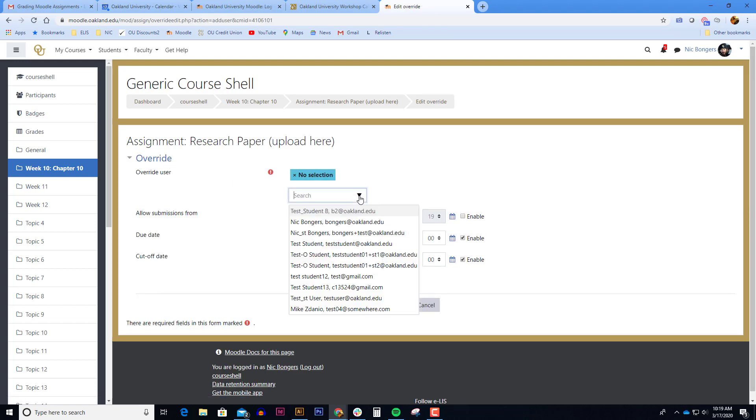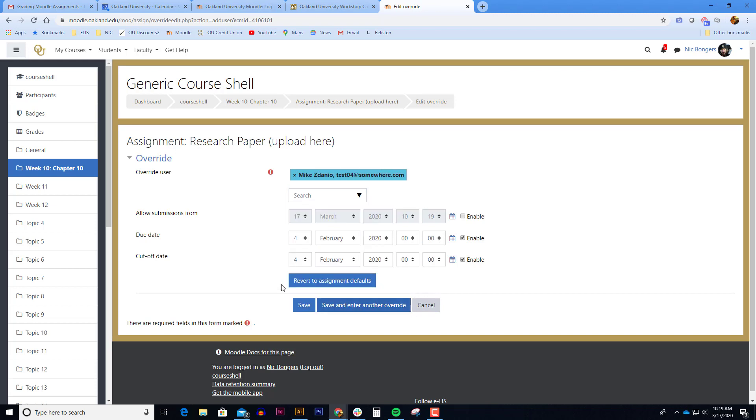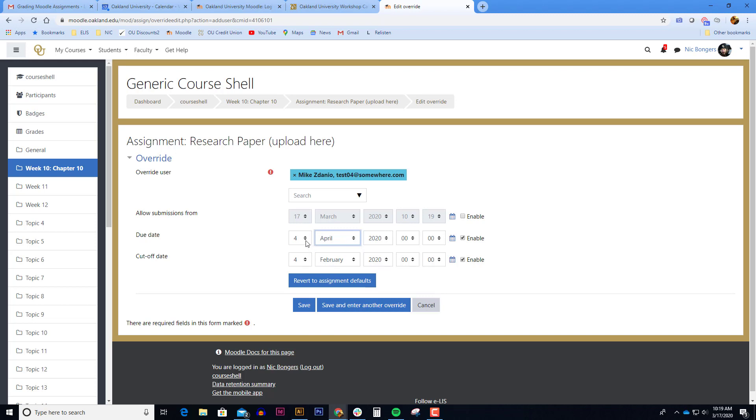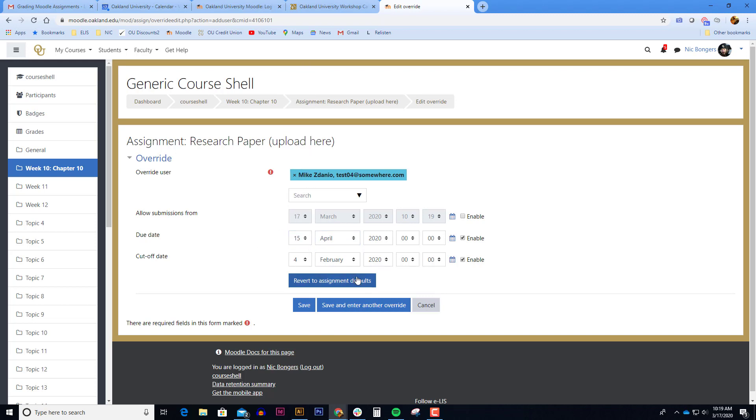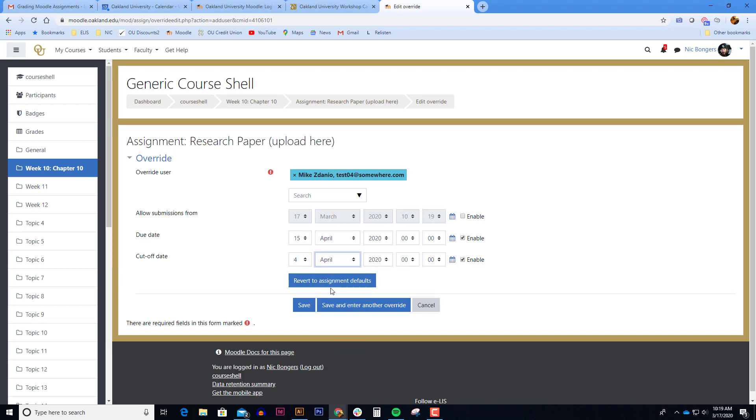So this is an assignment. I'll select the student. I'll update the new due date, and if I'm using a cutoff date, I'll also enable the cutoff date.